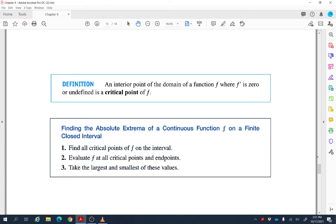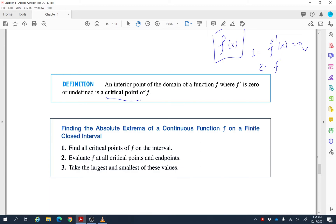This leads to a very important definition: a critical point is an interior point of the domain of a function f where the derivative is either zero or undefined. Given a function f(x), find its derivative — if f′(c) = 0 or f′(c) is undefined, then c is a critical point. Critical points are essential for finding extreme values.